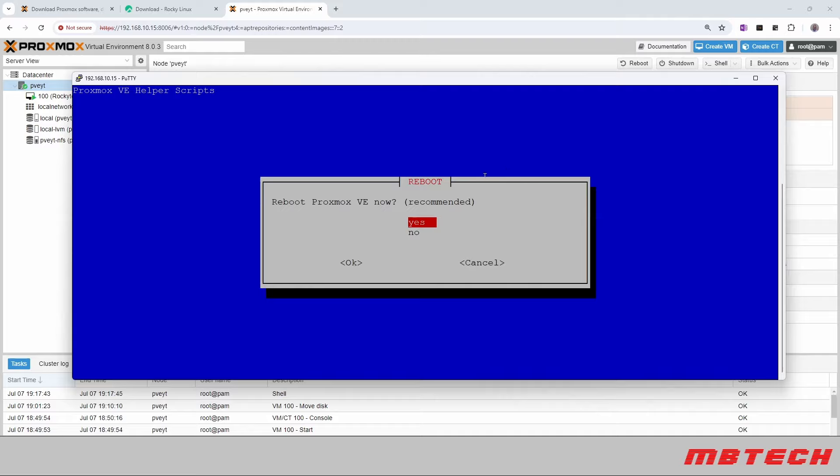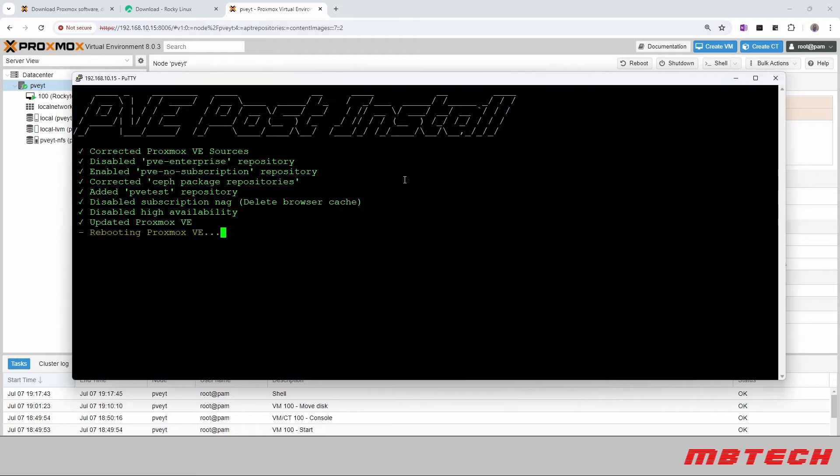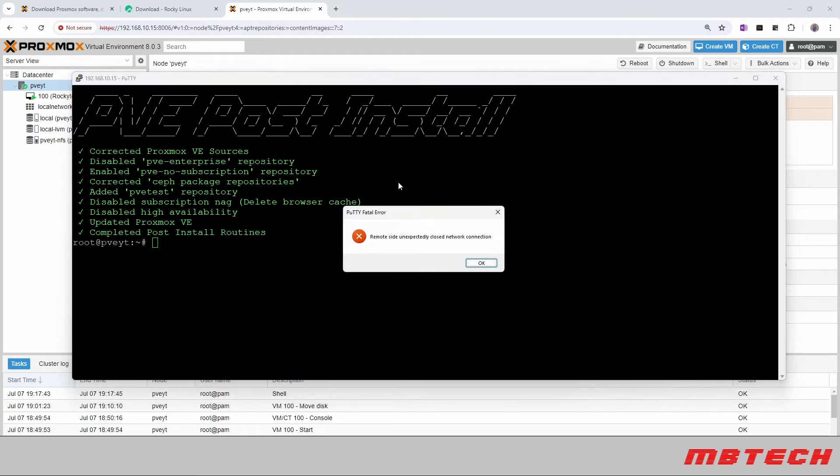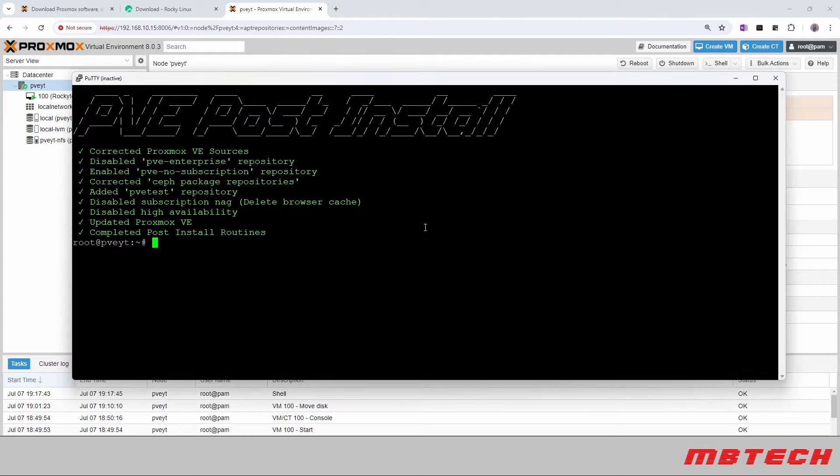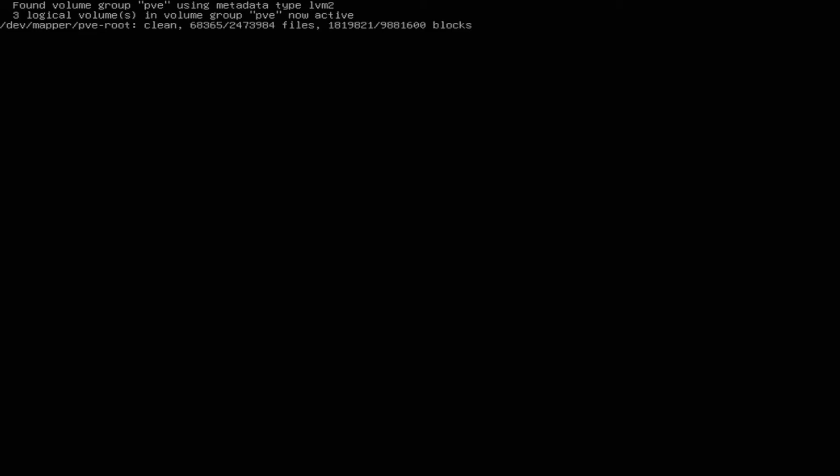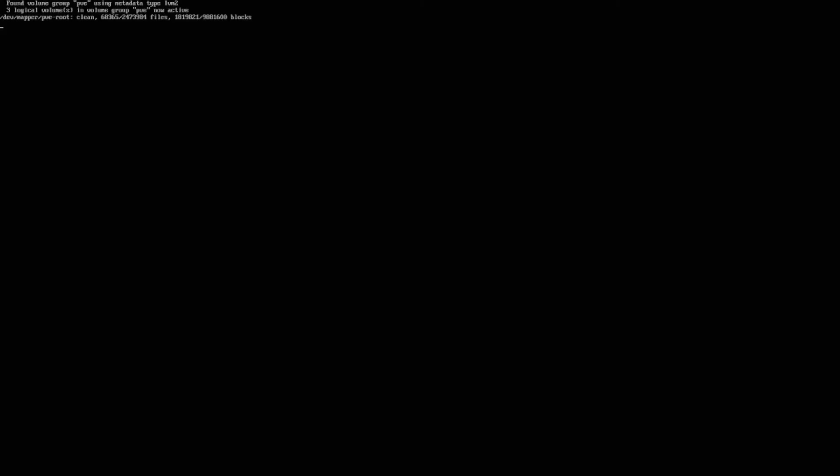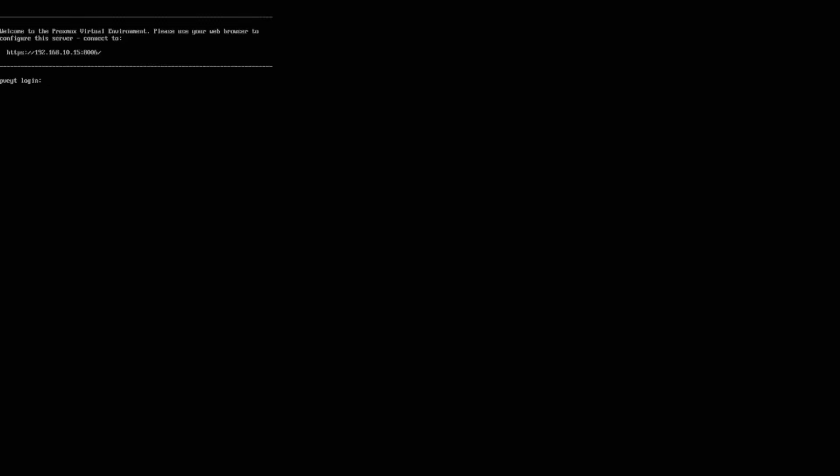And now it is asking to reboot the Proxmox VE now, and we're going to say yes to that. And it has now disconnected us because it is rebooting. We can see the system booting up now. And it is ready to be accessed from the web browser.